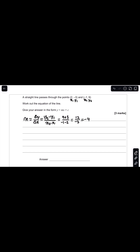What we now need to do is determine our value for c by taking this gradient value and one of our points and substituting them into the general equation of our straight line. So I'm going to pick the first set of coordinates, (2, -3). So we have y equals mx plus c — minus 3 equals negative 4 multiplied by 2 plus c. And so we can see that c equals negative 3 plus 8, which gives us 5.